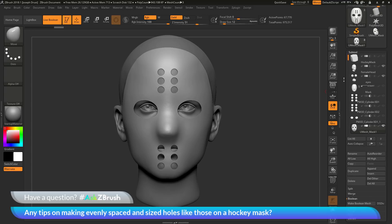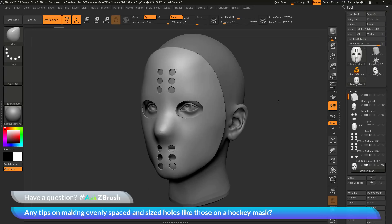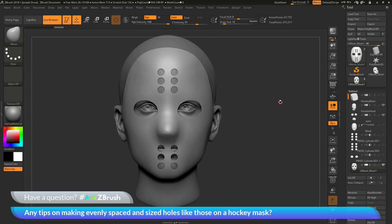So I've quickly gone through and made some holes in that hockey mask, and now I have the female demo head wearing a hockey mask. I hope that helps. If you have any questions related to ZBrush pipelines and processes, please use the hashtag AskZBrush on Twitter. Happy ZBrushing!